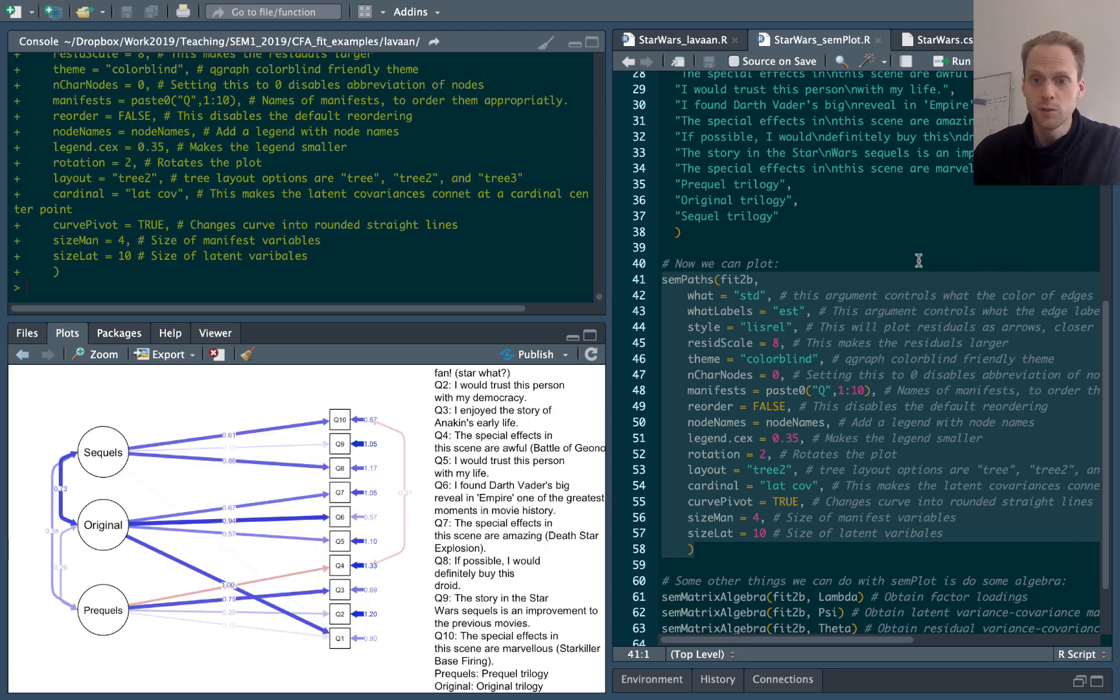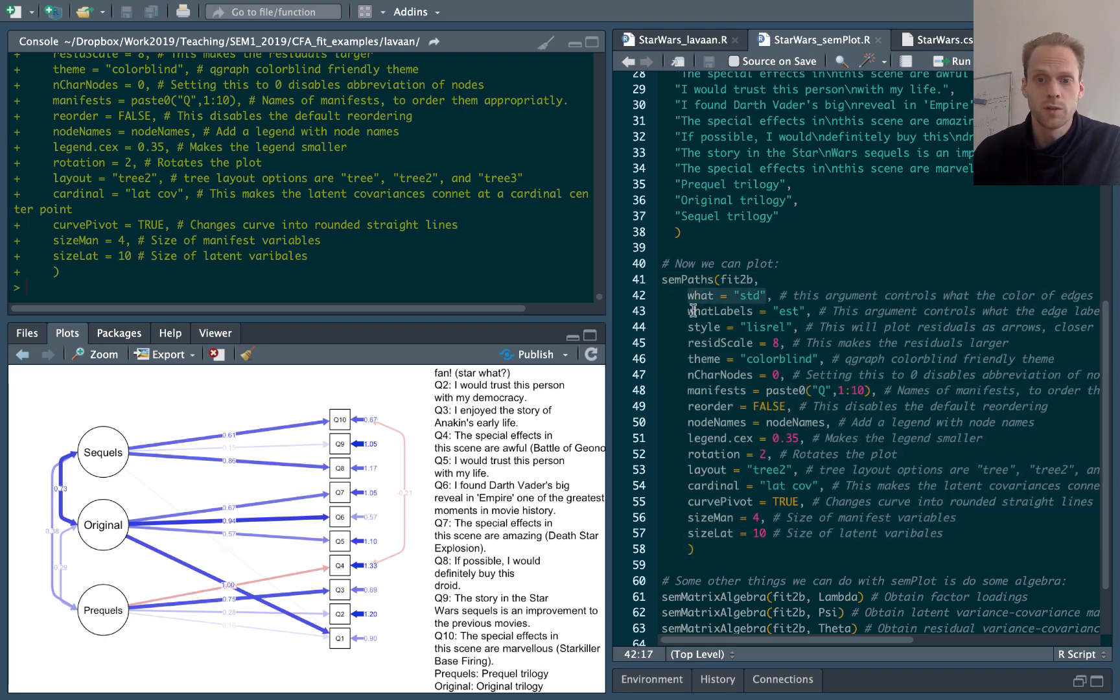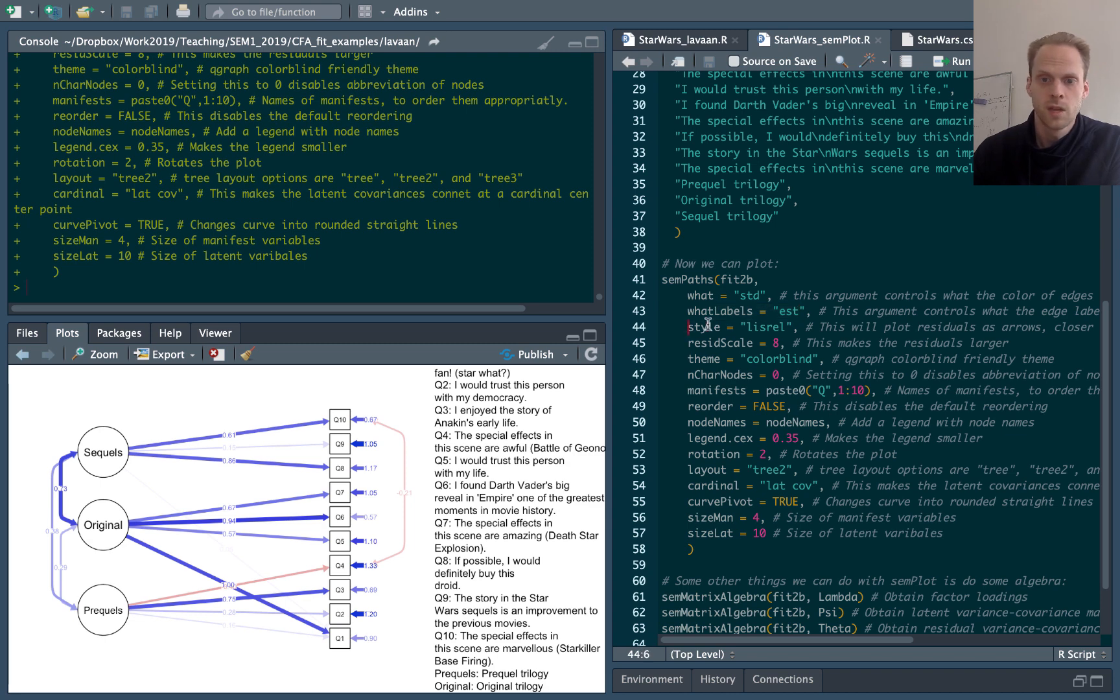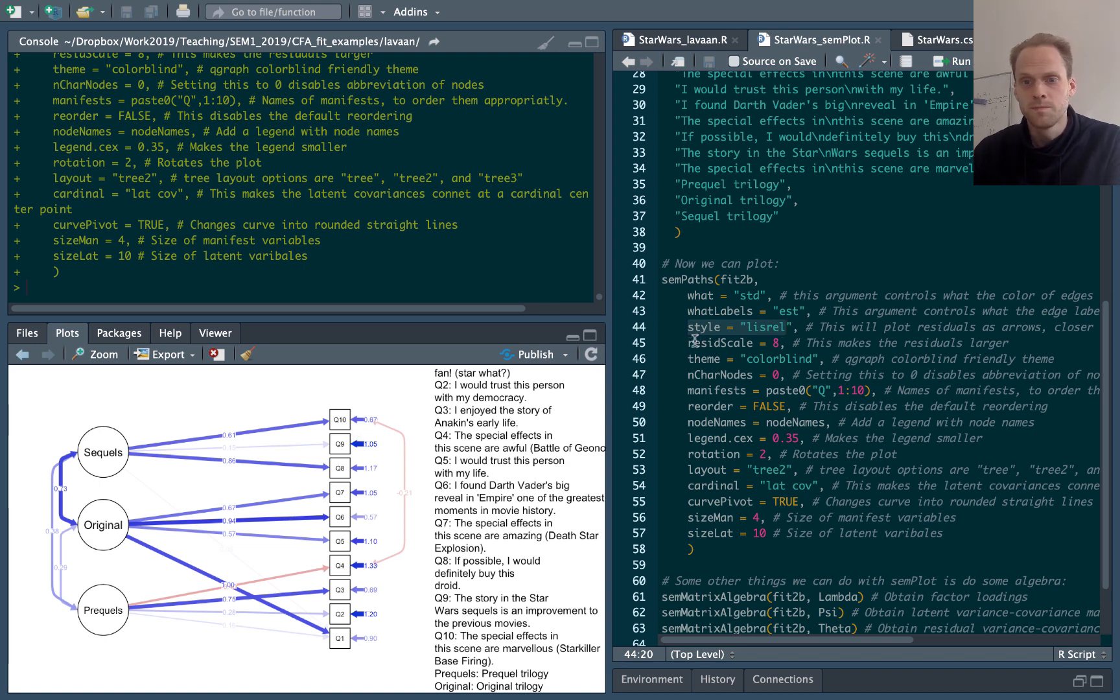So what does this do? These are the arguments for what is drawn with the edges, what is drawn with the labels. The Lisrel style will make these residuals an arrow rather than this curved arrow, which is a bit more in line with what we do in lectures as well. The edgeScale makes these bigger.